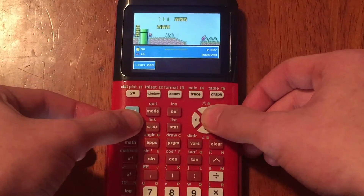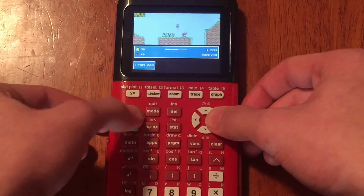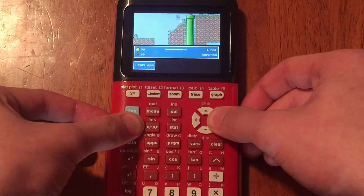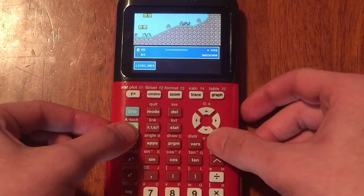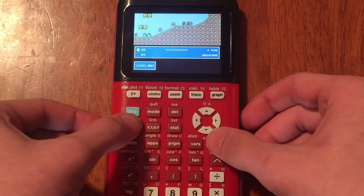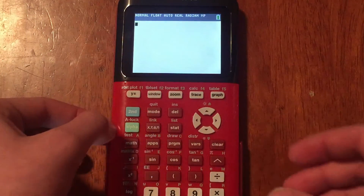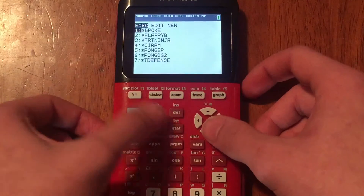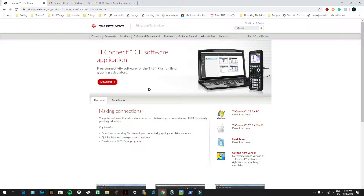You guys definitely would not expect this, but you can actually download entire games. People have been programming their hearts into games like these, and the only way they get their worth from writing the game is by you guys downloading it. So stick around.